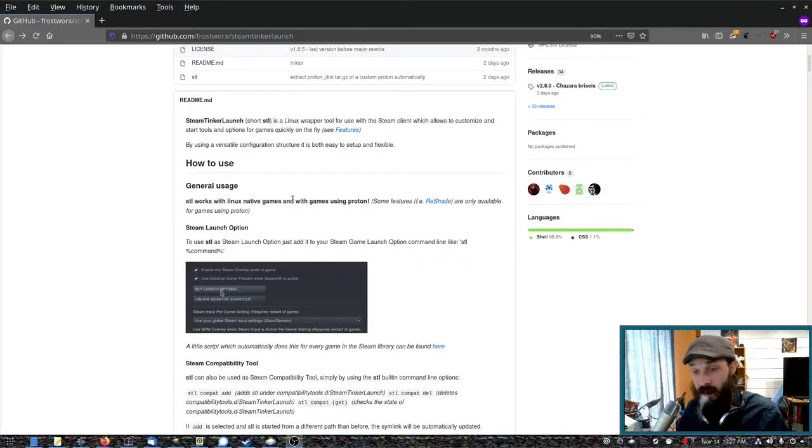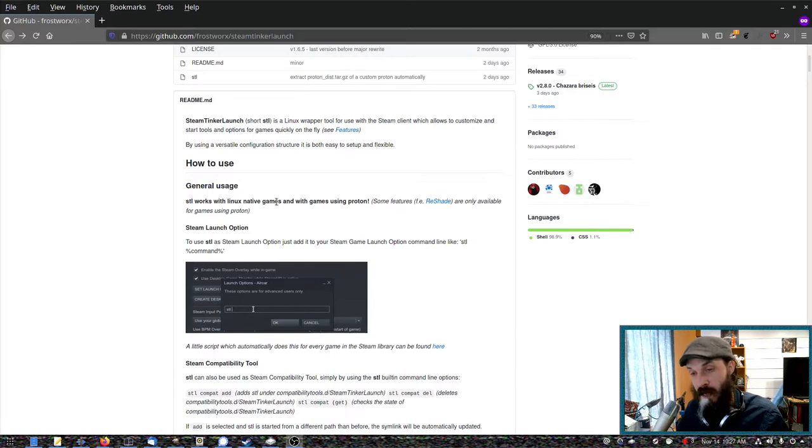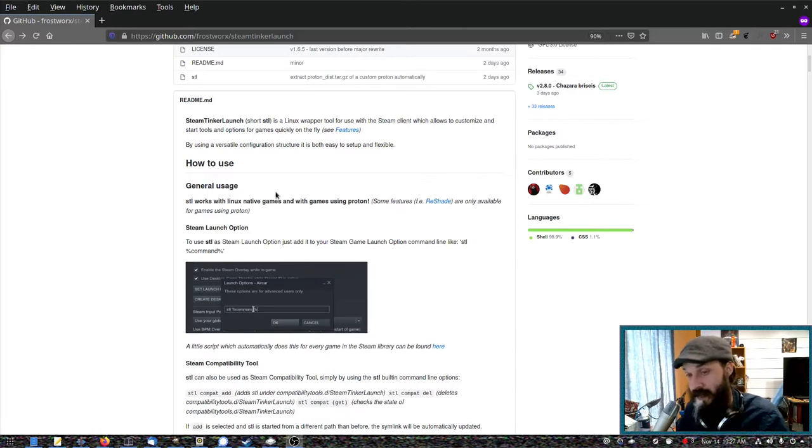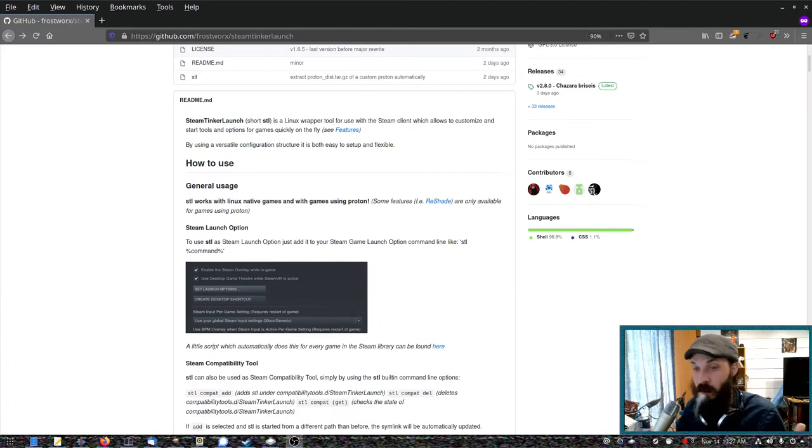Steam Tinker Launch is very useful for when you need to install something into a Proton prefix to get that game to work, such as a media codec. So we'll use that as an example.